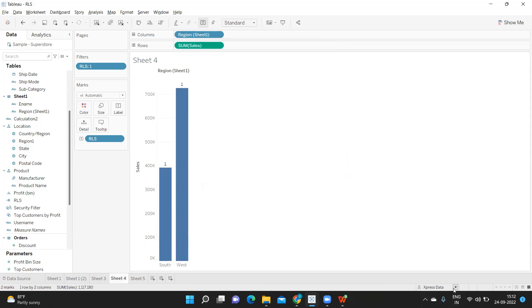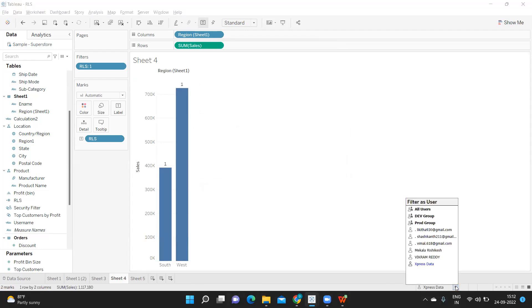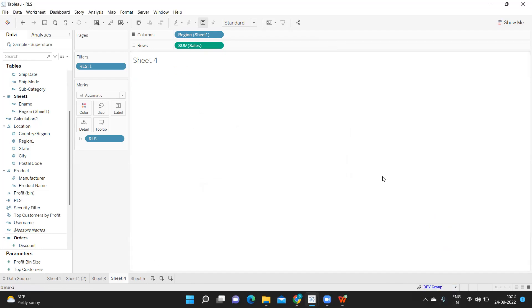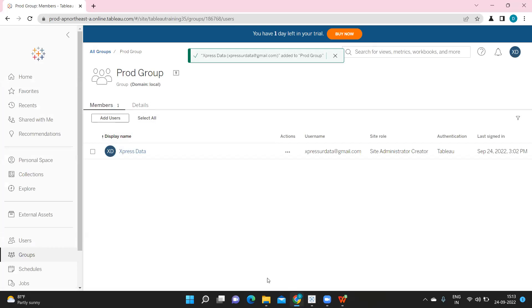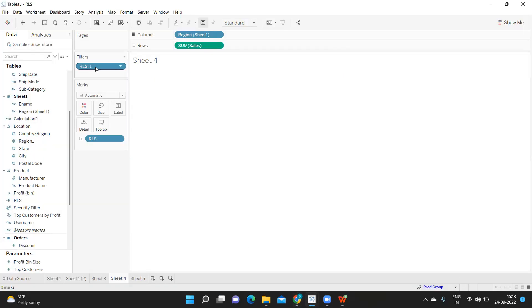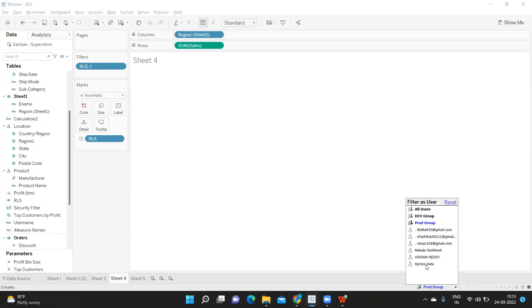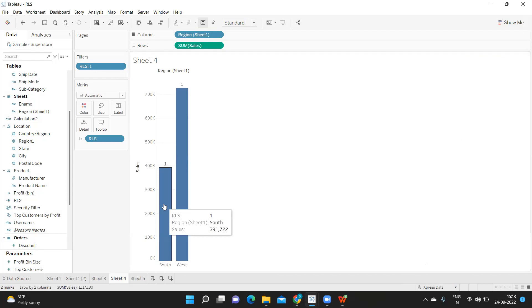Now South and West is showing. If I change back to Dev Group, it is not giving anything because in the Dev Group condition the current user is not matched. For Production Group I am there, so it should show the results. Based on the permissions level it is working correctly. This is your third method — applying row level security using the ISMEMBEROF() function.